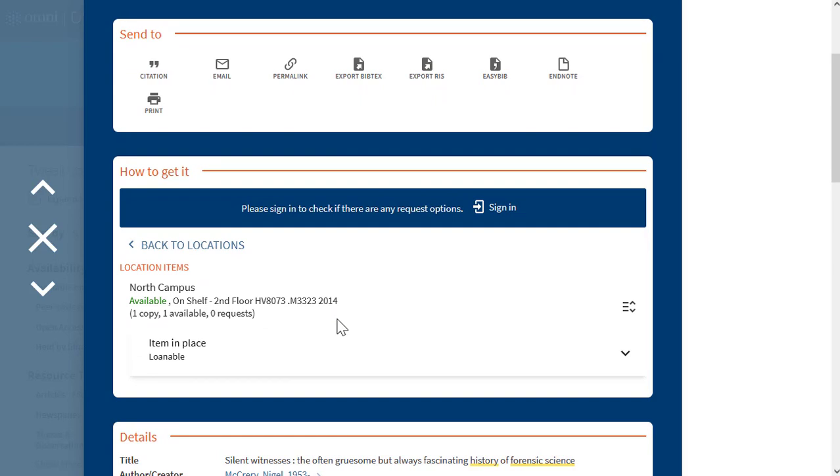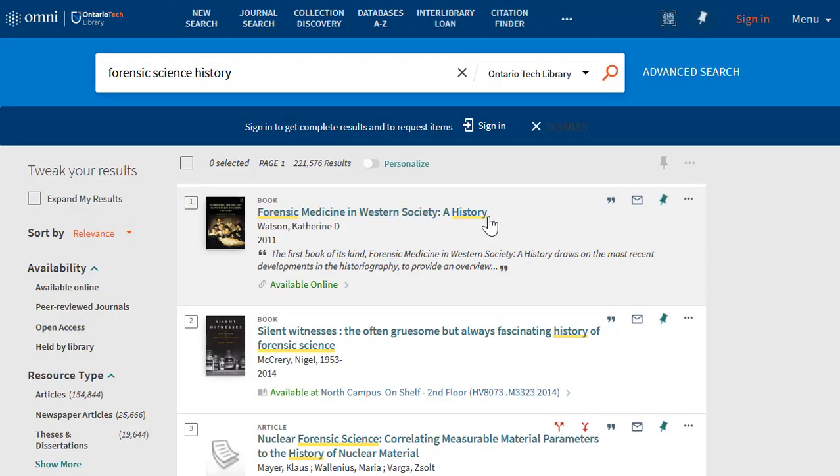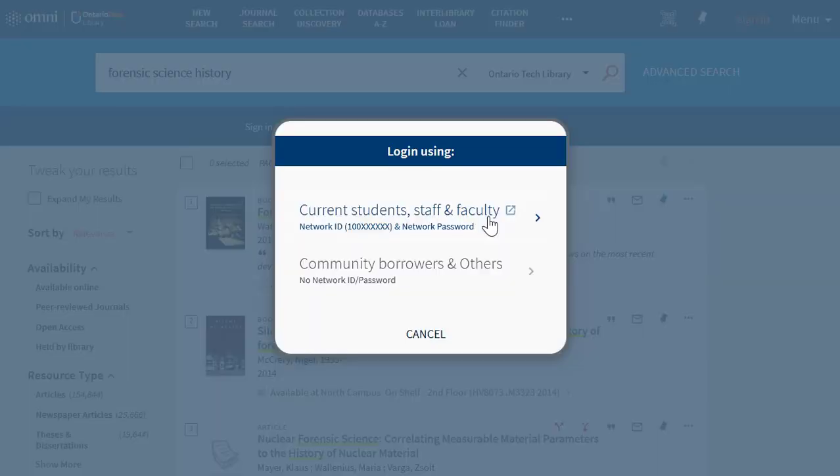At the top of this area, there's an option to sign in to view request options that may be available. Let's sign in. We're going to choose current students, staff, and faculty and log in with our student ID and network password.